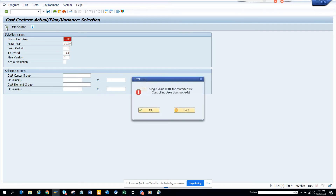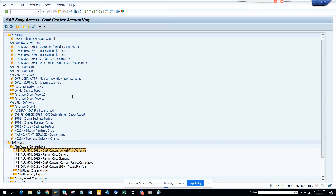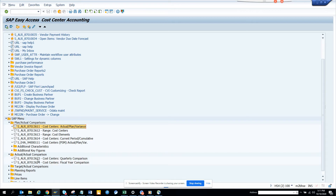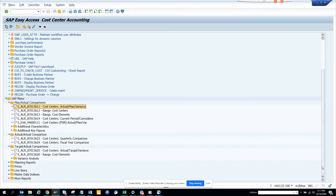If you execute it, you have to give some characteristics, but I don't want to go into details about how to execute — you will already know that. You also have cost center quarterly comparison, fiscal year, and this is available in SAP ECC6 as well as S4HANA.